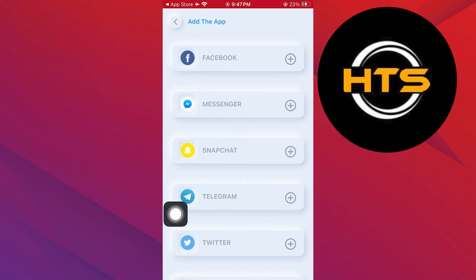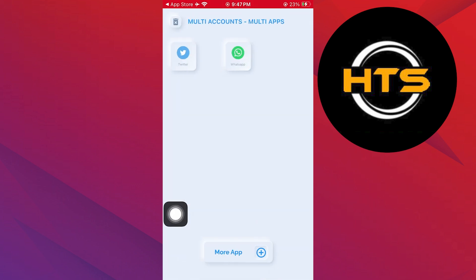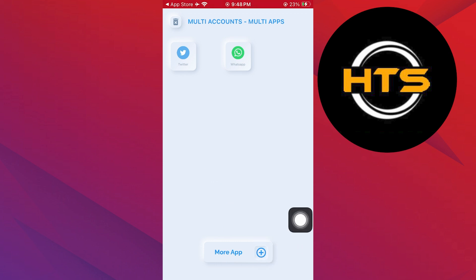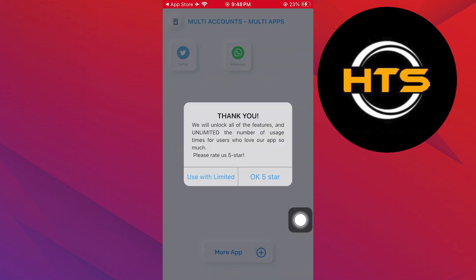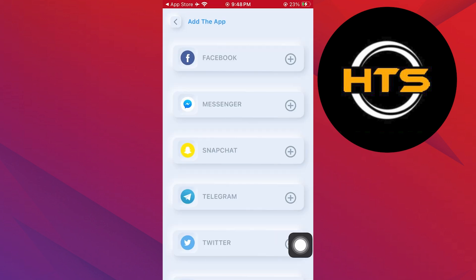This will create a duplicate version of Roblox, allowing you to log in with a different account. Now, you can use one Roblox account in the original app and another in the duplicated one at the same time on your iPhone.